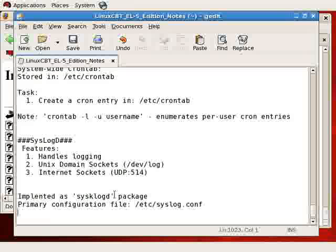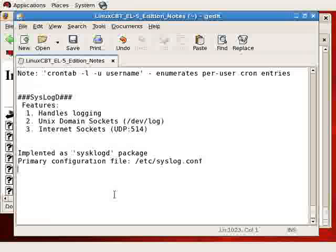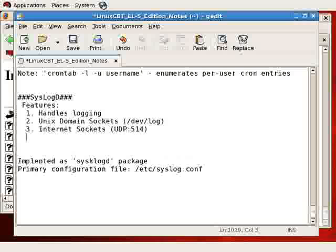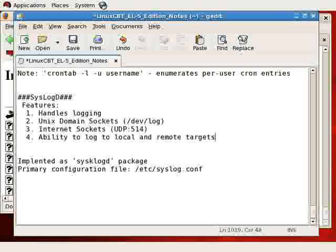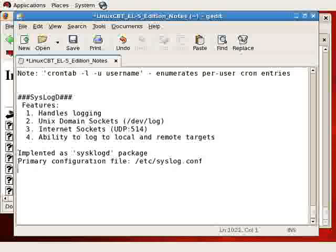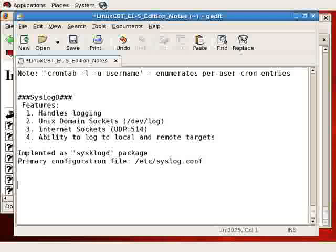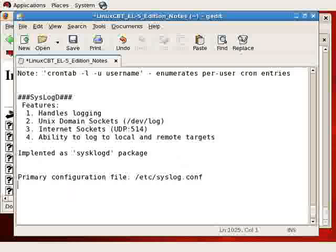So syslog logs daemon information, but how exactly does it do so? Well, we'll get into that in a second. Let's just list one of the other features - that is the ability to log to local and remote targets. By default, syslog logs locally to a file usually beneath the /var/log directory tree. It can optionally log to a remote host running syslog using internet sockets. So now back to the primary configuration file, the rules file, /etc/syslog.conf. This is the primary file where you spend most of your time.